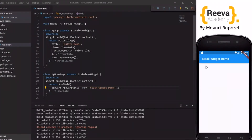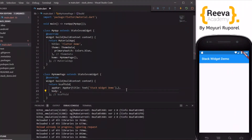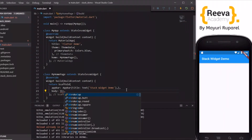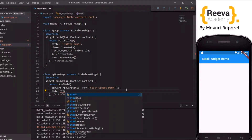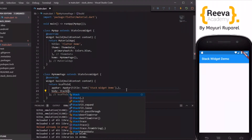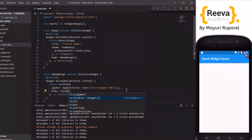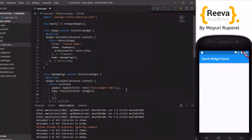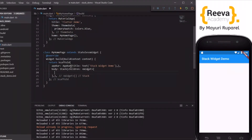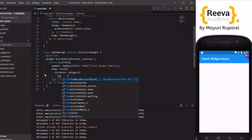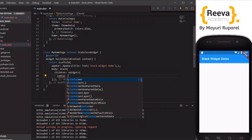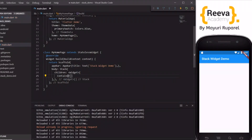You can see that this is nicely running in the emulator. I will now start by adding the stack widget in the body. What the stack widget does is it places all the widgets one above each other. There is a children parameter and inside this children parameter we will add various widgets, which will be placed one above each other.